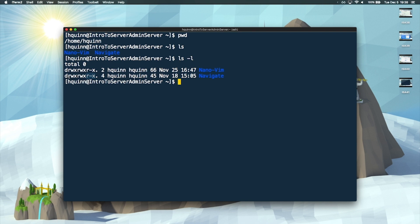The letters stand for read, write, and execute. Read means you have permission to look at the file but not write to it. Write means you can change the file. Execute means if it's an executable file, you have permission to run it. So the owner and the group that owns the file — for example, a group like 'wheel' that encompasses all group users — both have read, write, and execute access. Whereas everybody else, if they haven't been explicitly added to that group, can only read and execute it — they can't change it.